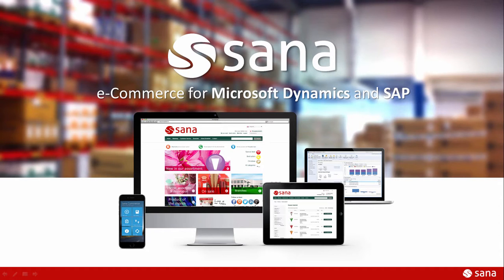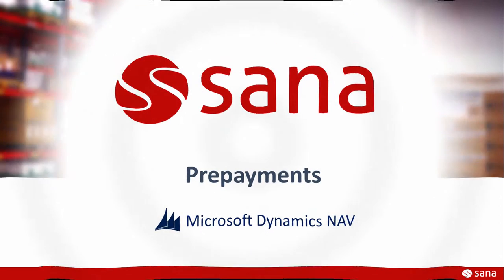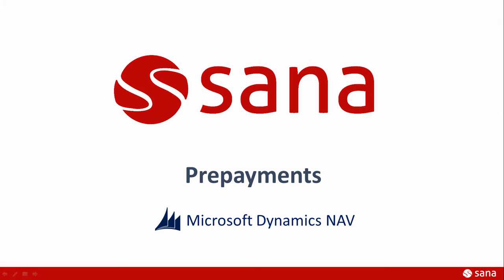Hey everyone and welcome to the SANA Commerce screencast. In this demo I will tell you about how to configure and use payments based on prepayment rules.